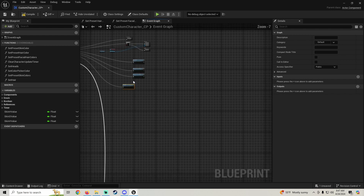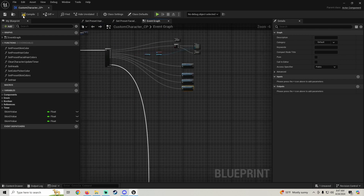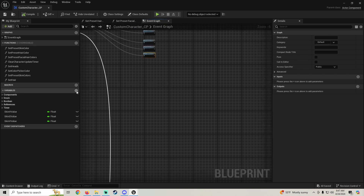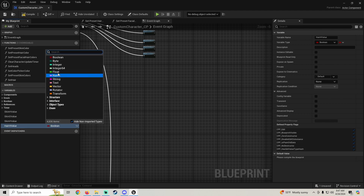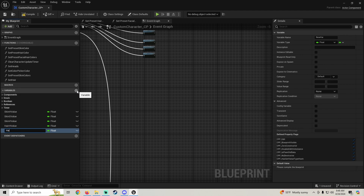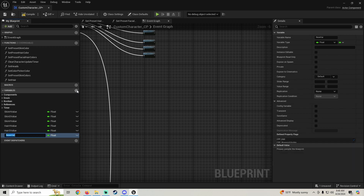Pull this up. Alright, so we're going to go ahead and add our variables for saving our hair color. We're going to get hair H value — going to be a float — we're going to get hair S value and hair V value.